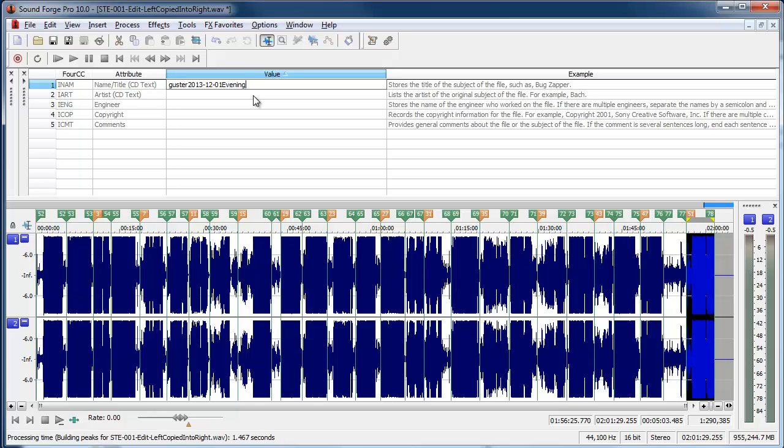So this is basically the naming convention used for archive.org files. So it's really Guster 2013-12-01. I'm adding the evening on there to distinguish this is an evening show and not the morning show because they played two shows that day.